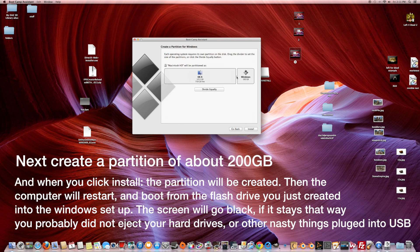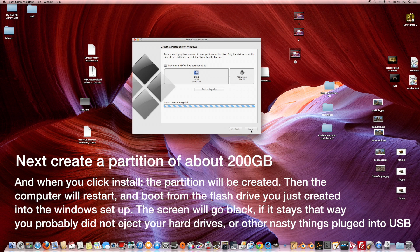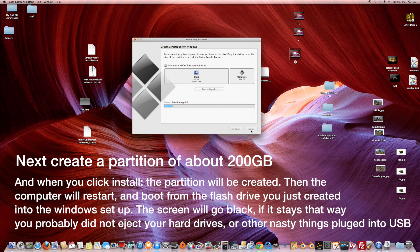Now, we're at the part where you have to create a partition for your Windows program. I give it about 200 GB, which I think is a good amount. I will skip forward now.